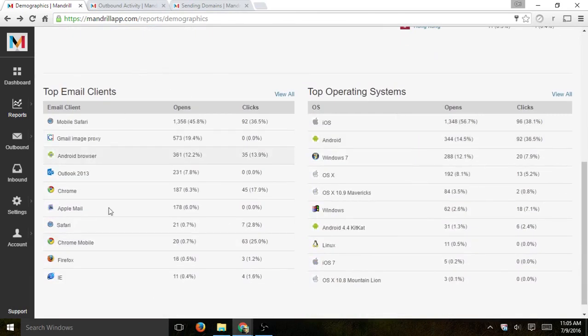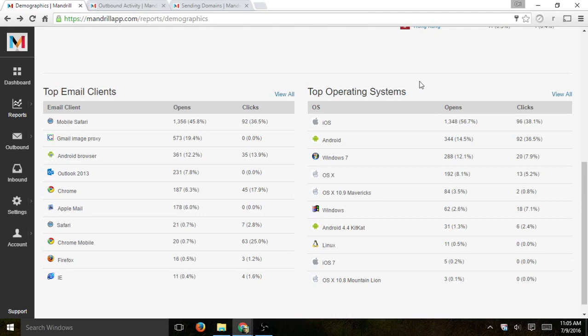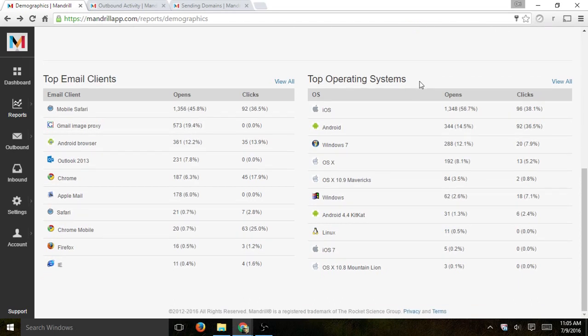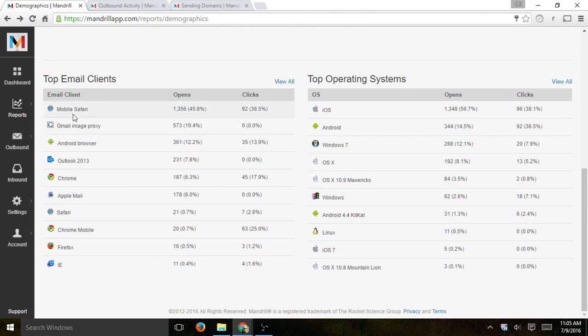You'll be able to see your top email clients and your operating system. This is very important for you to be able to test out, to know what your clients are using and make sure you test your transactional emails, your email templates to make sure that they display correctly on those browsers, devices, operating systems, resolutions, etc. You can see mobile Safari is a huge one, and also has very high open rates.